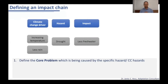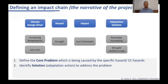In this case, the climate change drivers of increasing temperatures and less rain lead to the hazard of drought, which leads to the impact of reduced fresh water availability in the location. If we add another step to create the narrative of the project, you would then identify a potential solution or adaptation option to address the problem.